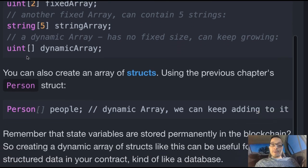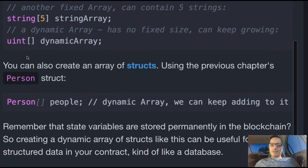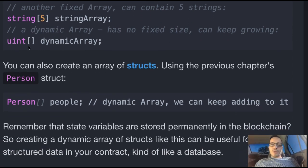Down here is a dynamic array — it has no fixed size, which means it can keep growing. It's uint and we don't specify a number within the square brackets, and we named it dynamic array.